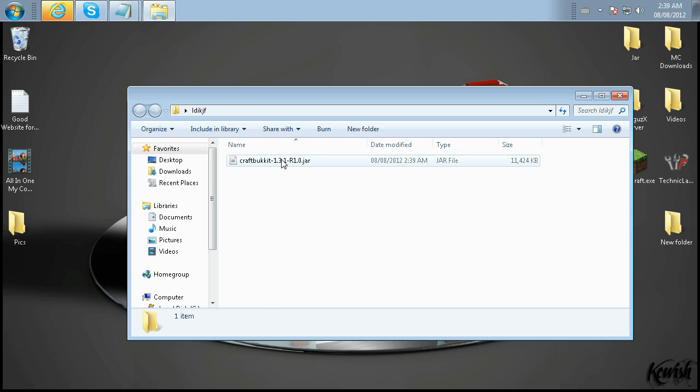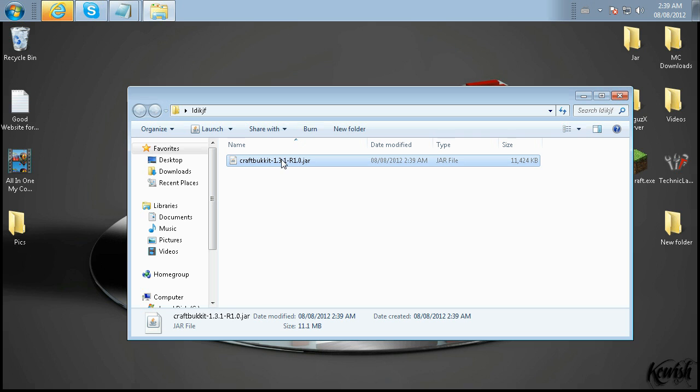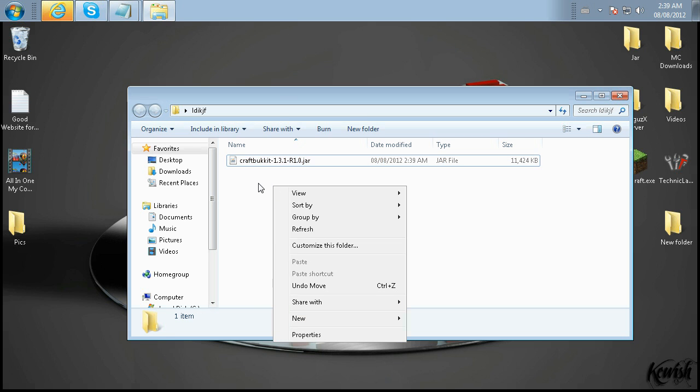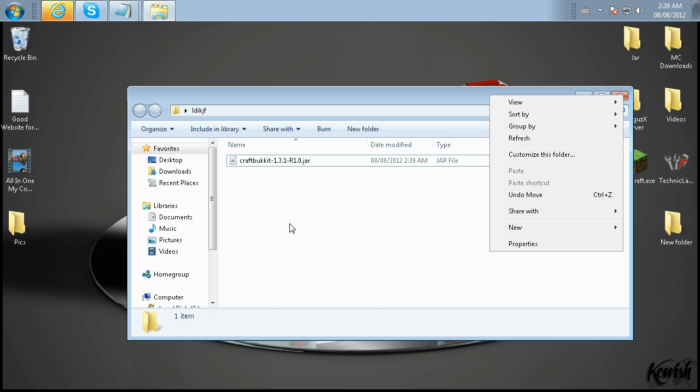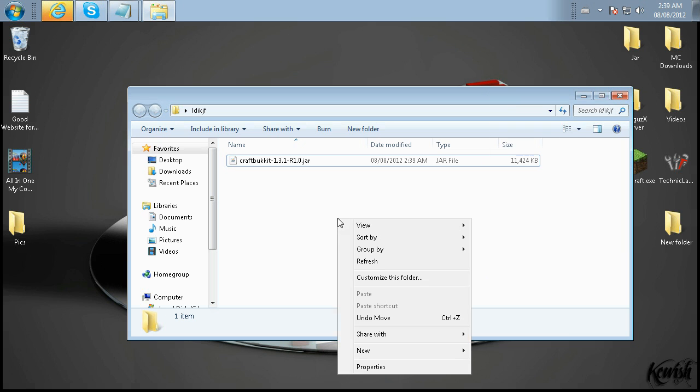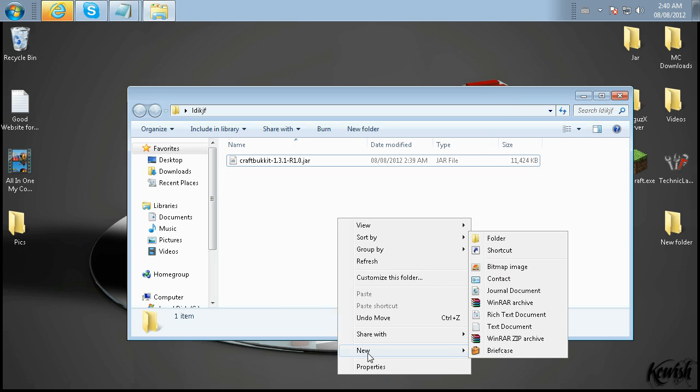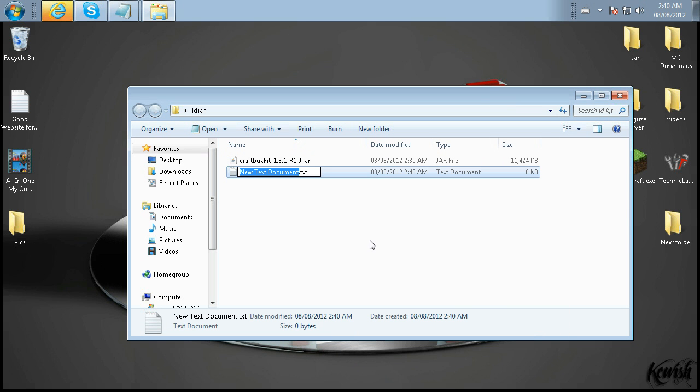Now, don't actually double-click this .jar file. I promise you, it probably won't work. So what you have to do now is create a .bat file to run this other file. Go to right-click anywhere on this empty screen here. Go to New, Text Document, and you can name that Run Server Launch, whatever you like.